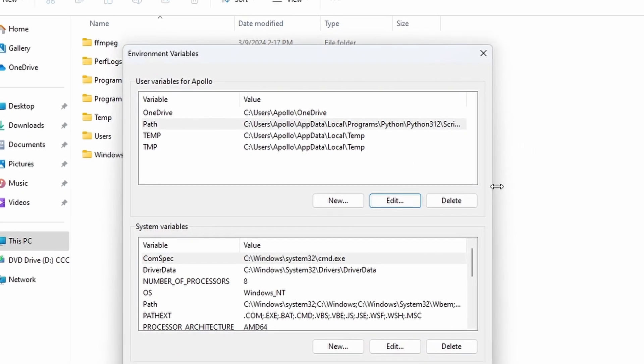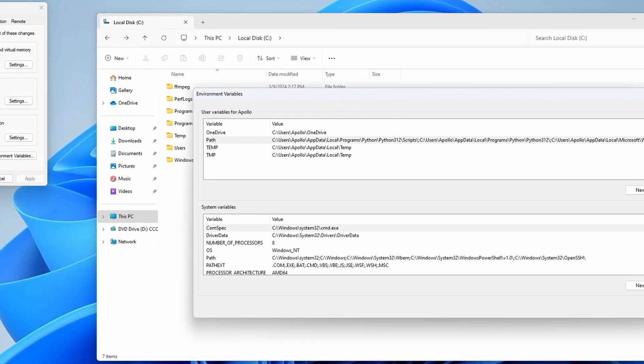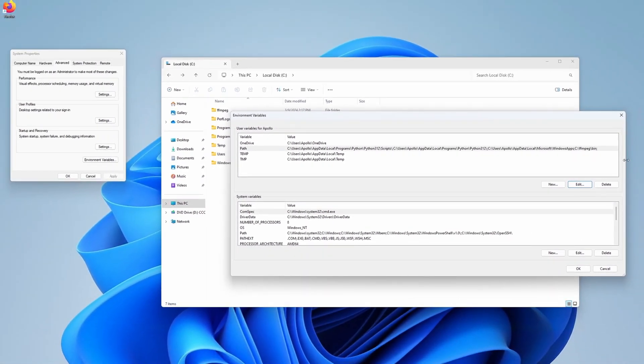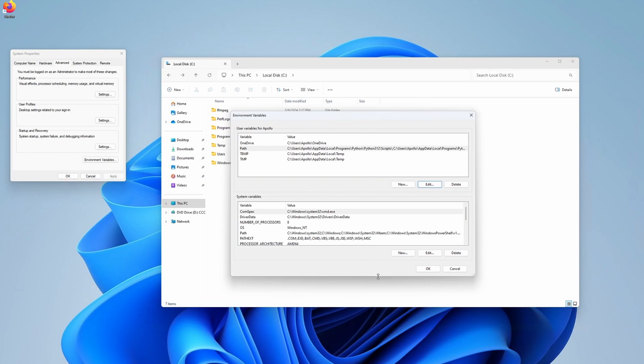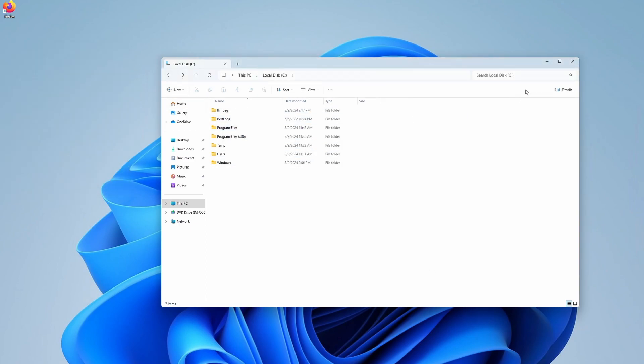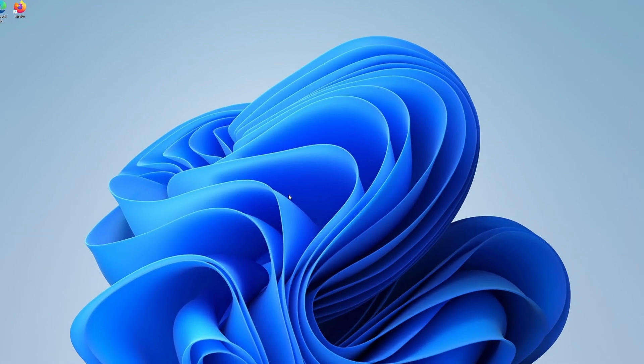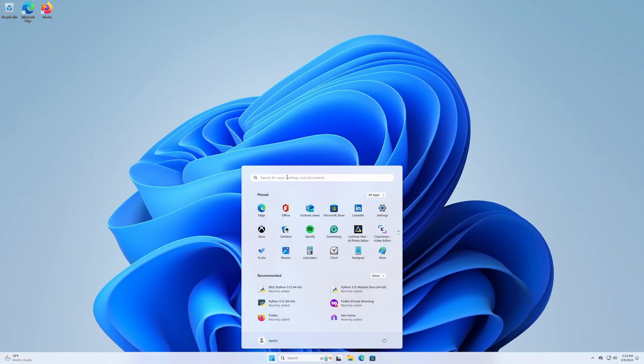After you successfully finish the process, the FFmpeg folder should now be added to Path. We'll close all these windows now and verify our installation.